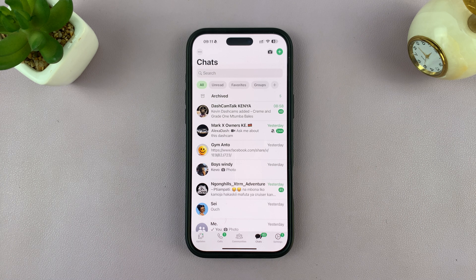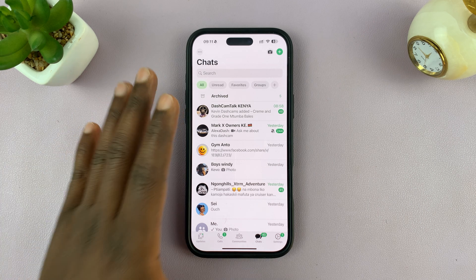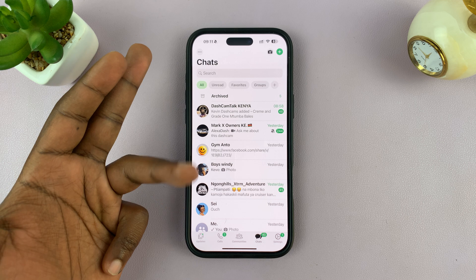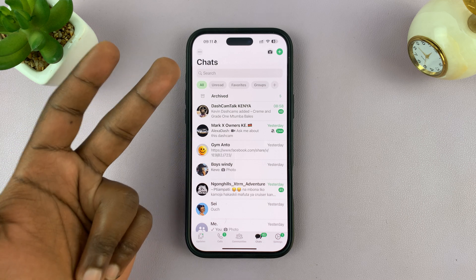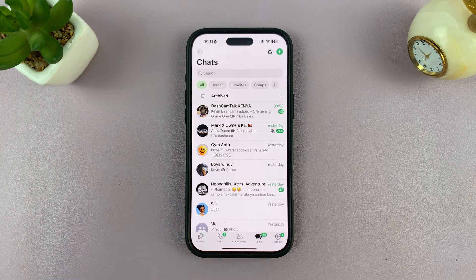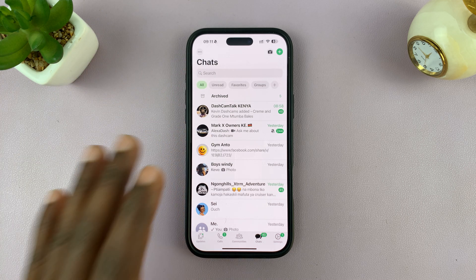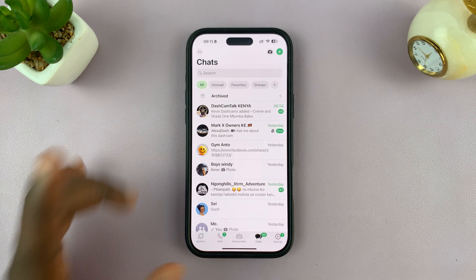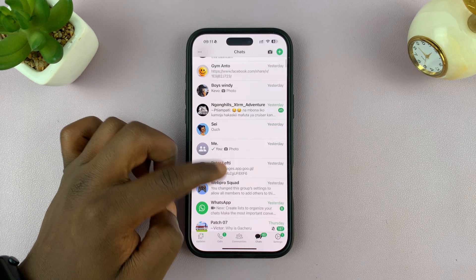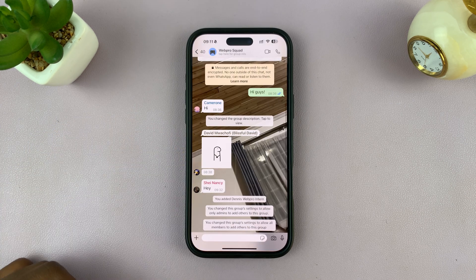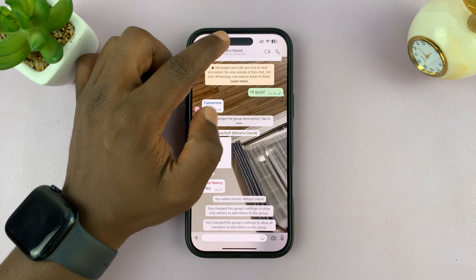How to stop WhatsApp group members from changing the group settings — so changing the profile picture, changing the group name, and changing some of the other inner details of the group. To do that, just go to your group.